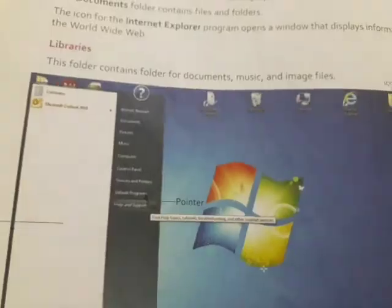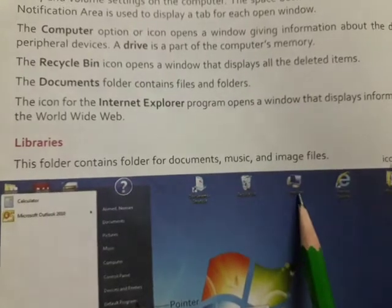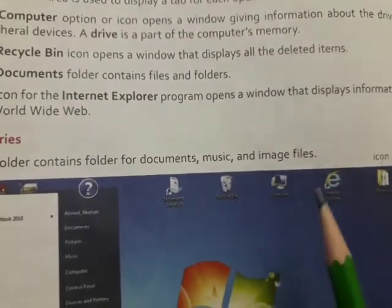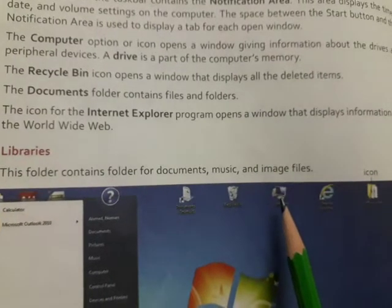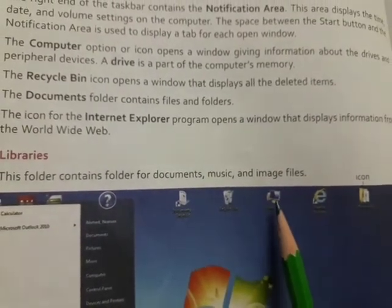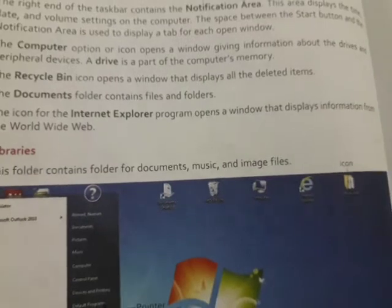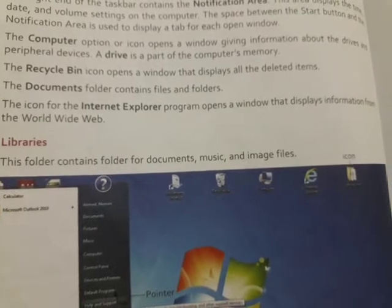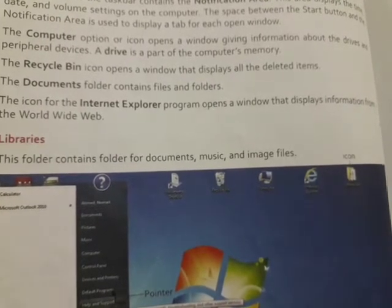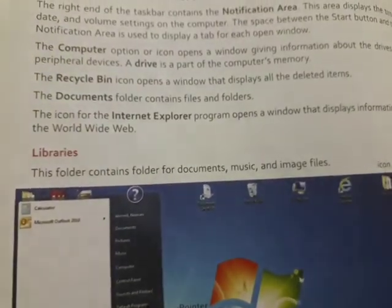There are some basic icons on the desktop. This is the computer icon, which we can open. This option opens a window giving information about the drives and peripheral devices. A drive is a part of the computer's memory — it has a C folder and a D folder, and if you have made folders or files you can open them.